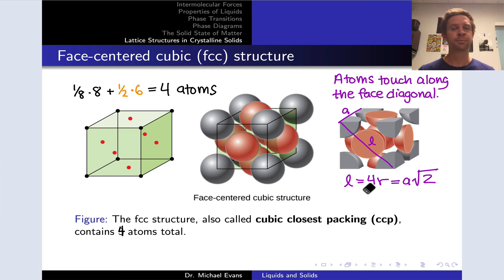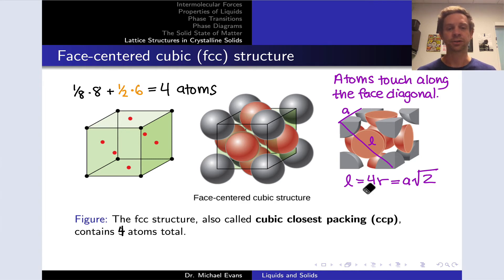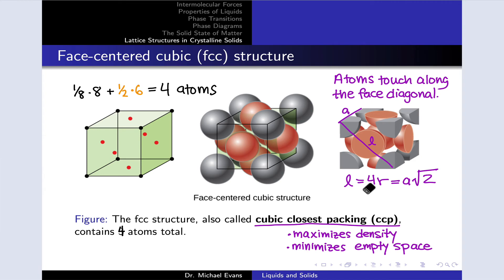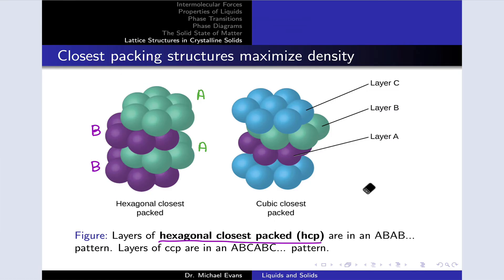The face-centered cubic crystal structure is very special — it's also called cubic closest packing, or CCP. This is the densest possible way to pack spheres into a cubic lattice, maximizing the density of atoms and minimizing the amount of empty space within the crystal structure. FCC is not the only structure that achieves maximum density; hexagonal closest packing is another way to achieve maximum density with a slightly different packing pattern.